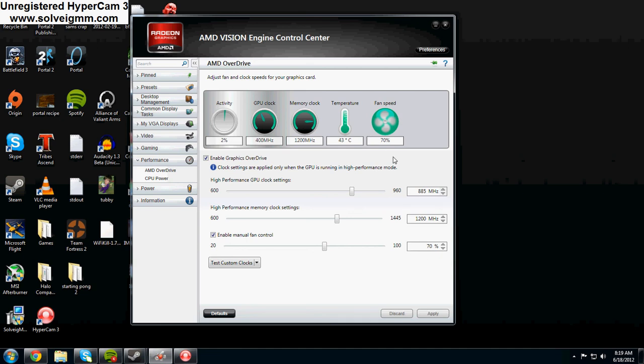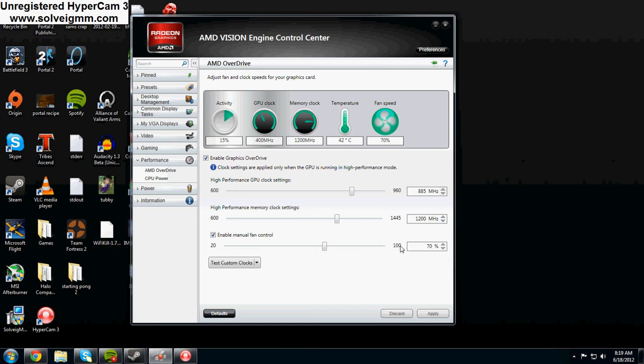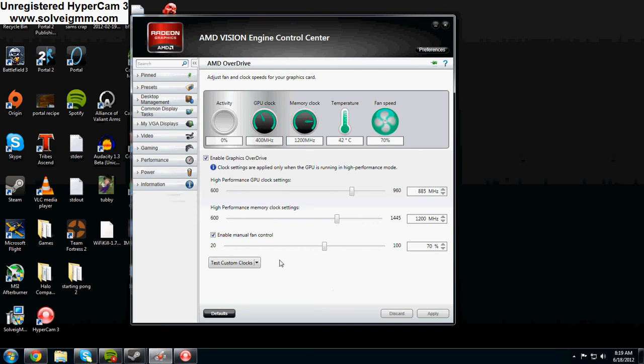Don't forget to bring your fan up. I put it on 70% because I want my computer running cool. You can go lower but 70% is pretty loud. That's how you overclock your AMD GPU. This should work in theory on any of them but I'm using it on my 6770.